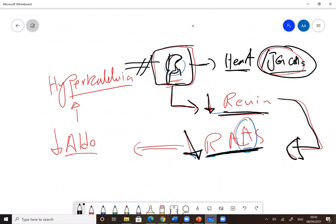Reduction in the RAS system activation. RAS is the renin-angiotensin-aldosterone system. The A is the aldosterone.